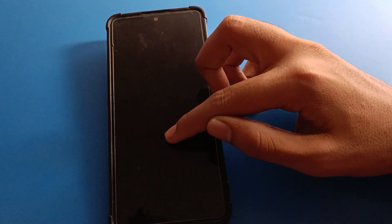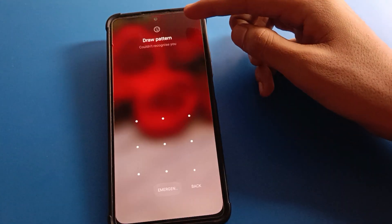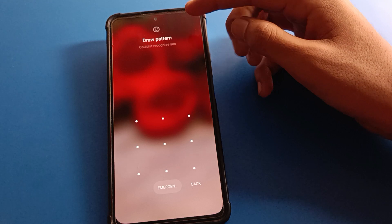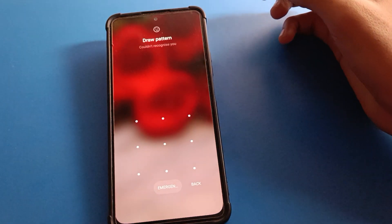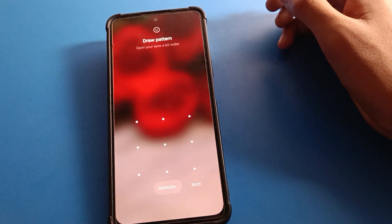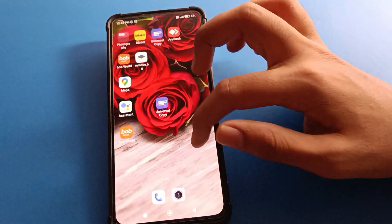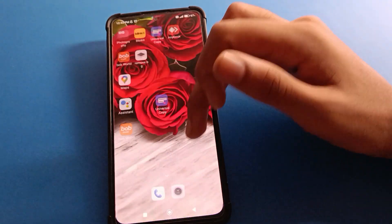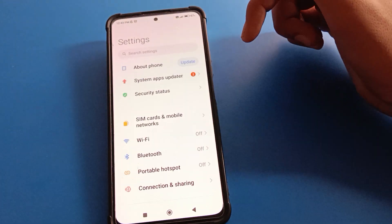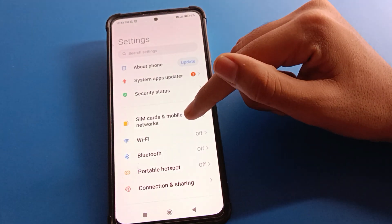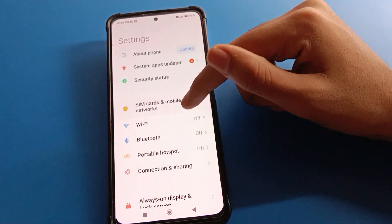First of all, unlock your phone — show your face or draw your device pattern to unlock. After unlocking, open your phone settings.